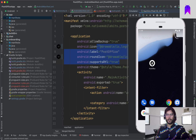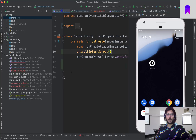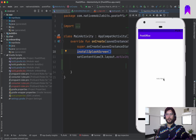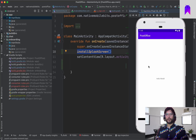Right now, when we launch our application with installSplashScreen implemented, it is showing our icon and then going to the main activity. Here we will write the logic to navigate to the onboarding or the login screen.